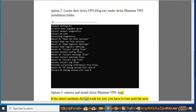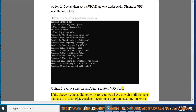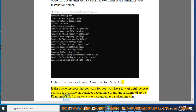If the above methods did not work for you, you have to wait until the next statistic is available, or consider becoming a premium customer of Avira Phantom VPN at https://www.avira.com/n/avira-phantom-vpn.